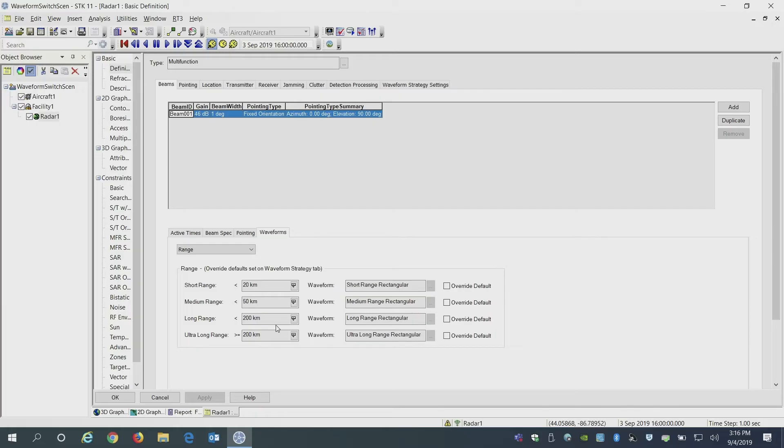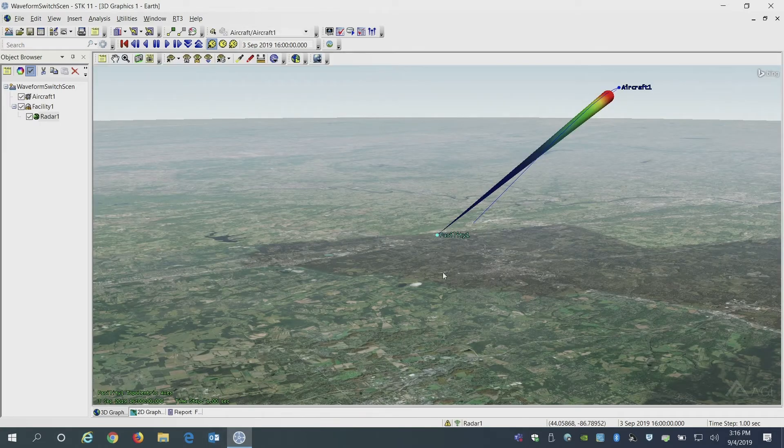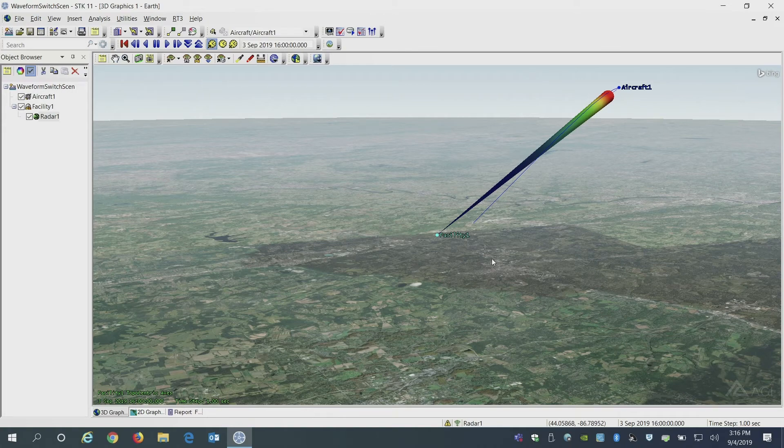I can show you an example. Here we have a radar system which is tracking an aircraft. An aircraft currently is starting out at a long range of close to 260 kilometers.